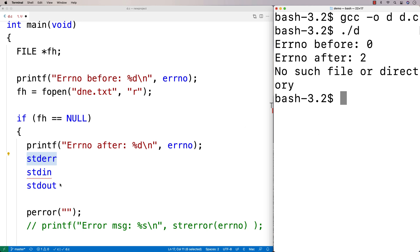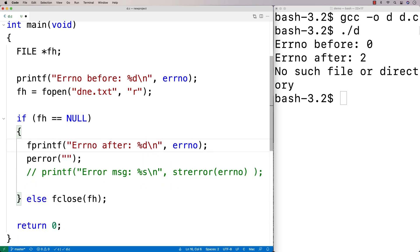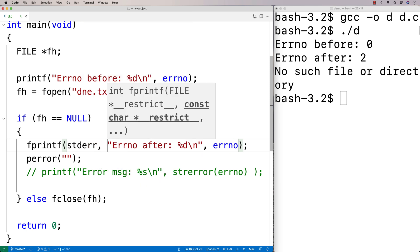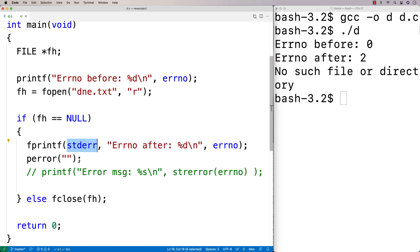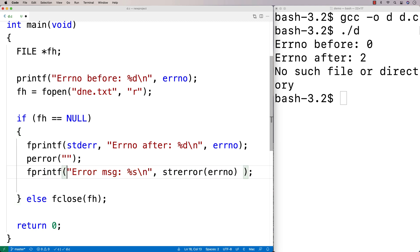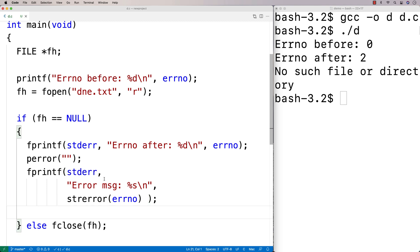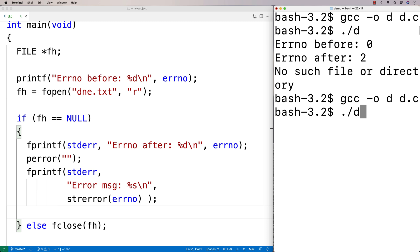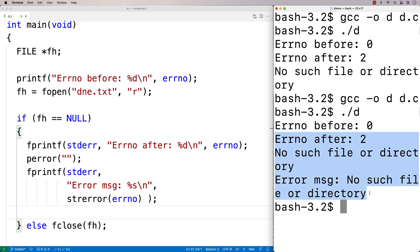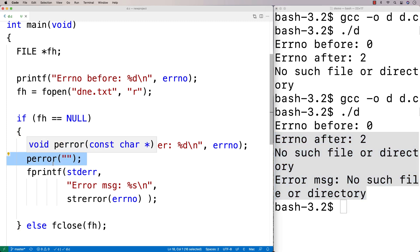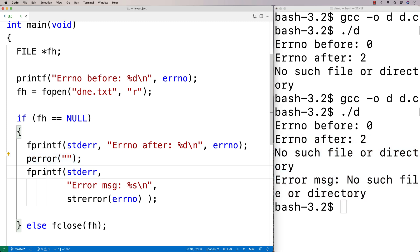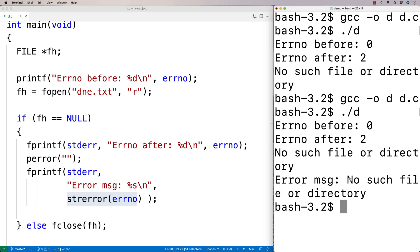To printf to standard error we use fprintf. We say fprintf then stderr as the first argument, and this will output the error message to standard error. In our case the terminal is standard error so it won't look different, but this is what we should do. Running it now we get the error messages output to the terminal. We see both: perror gives 'No such file or directory', and the fprintf with strerror(errno) also gives 'error message: No such file or directory', since both methods use the errno value.